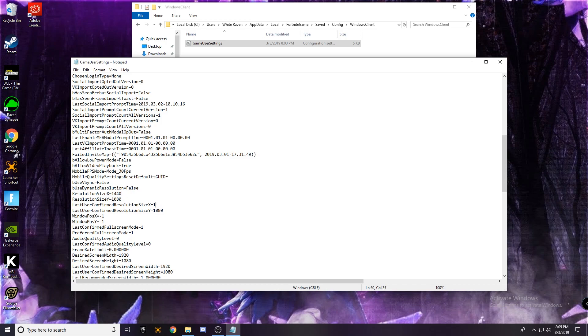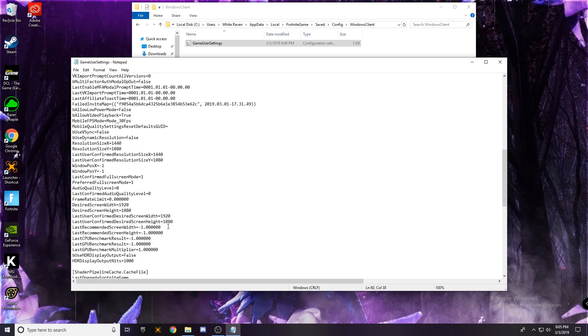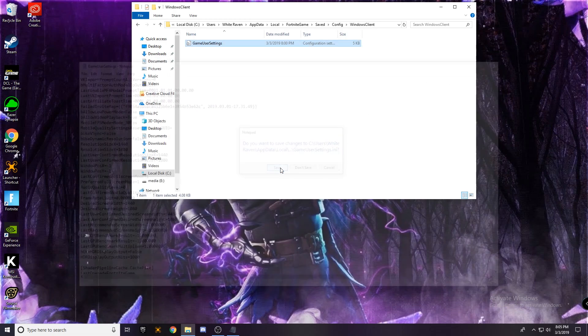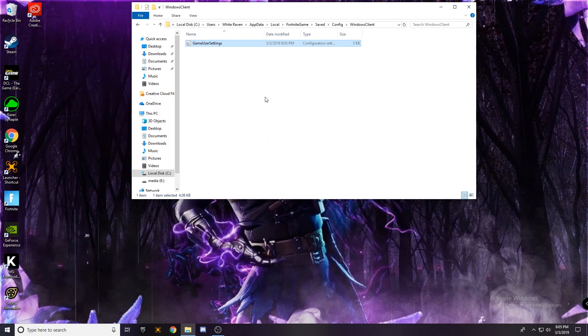And change this to 1440, and then now we're going to come down a little bit more and go to desired screen width, change that to 1440, this to 1440. And we're going to close this and make sure we save the changes.